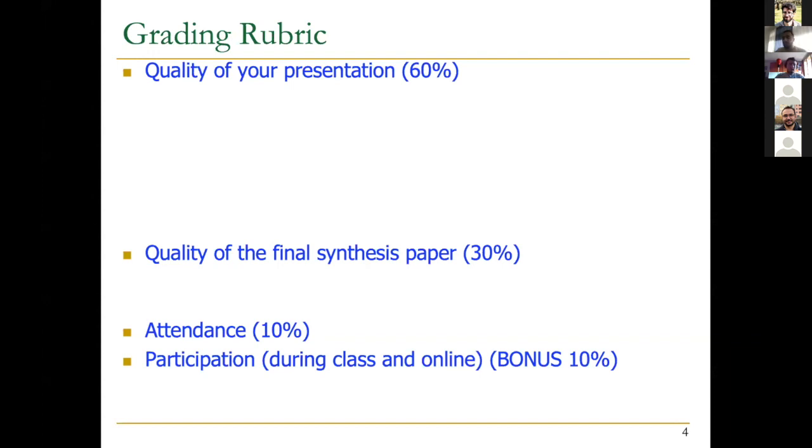Today we will start with Moritz. Please start introducing yourself and go ahead.